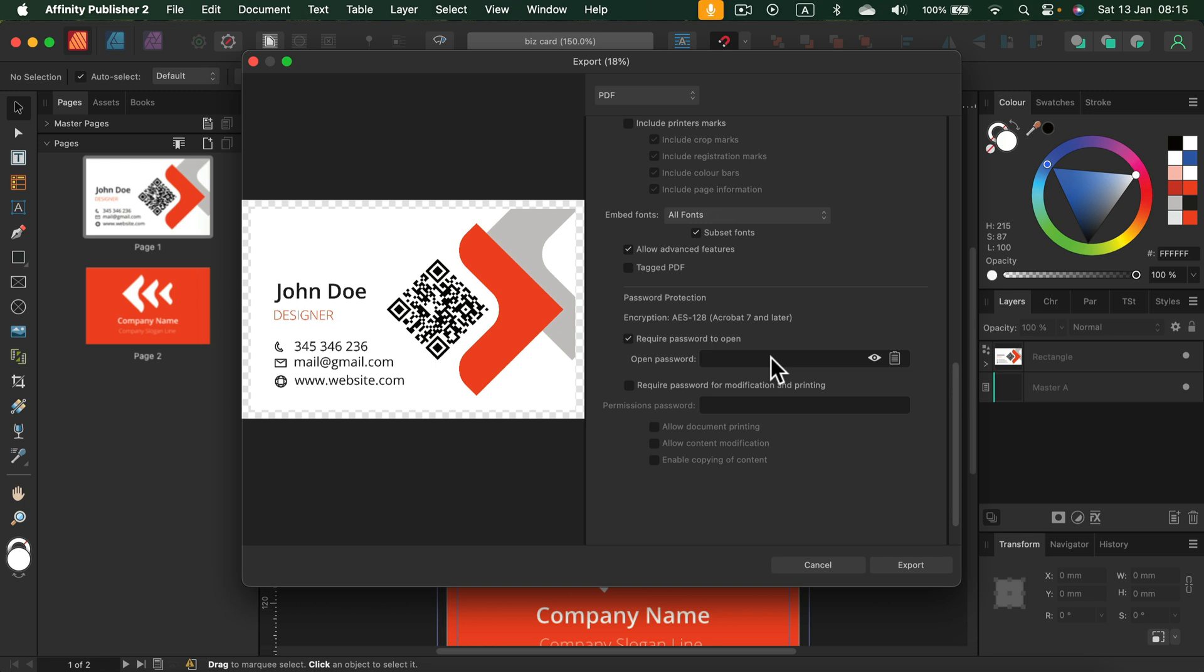There's also an option to set the password for modification and printing. So you may send the document. Everybody can open it, but when they try to print it out, they need to put the password, and that can be really handy.